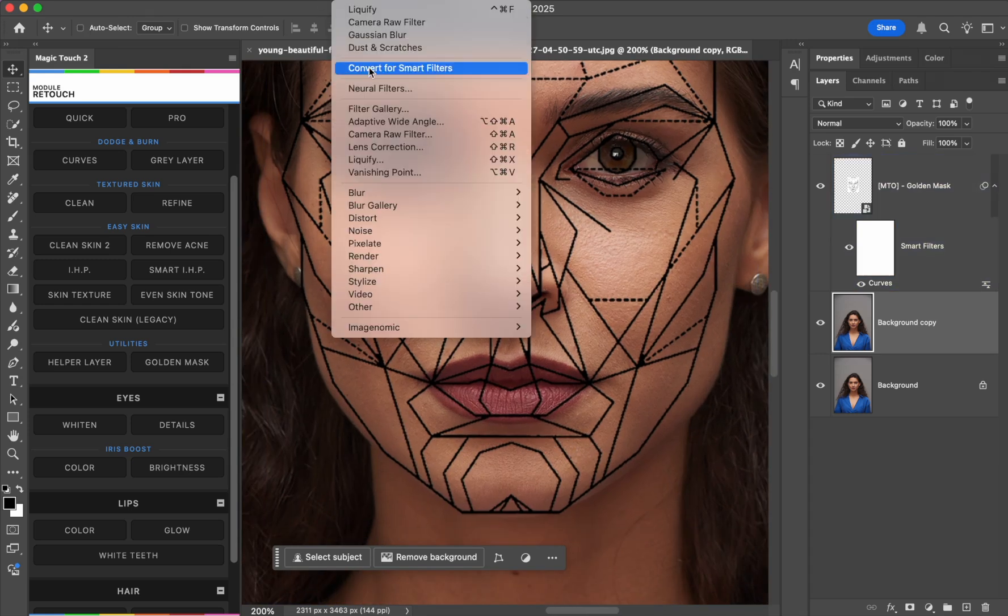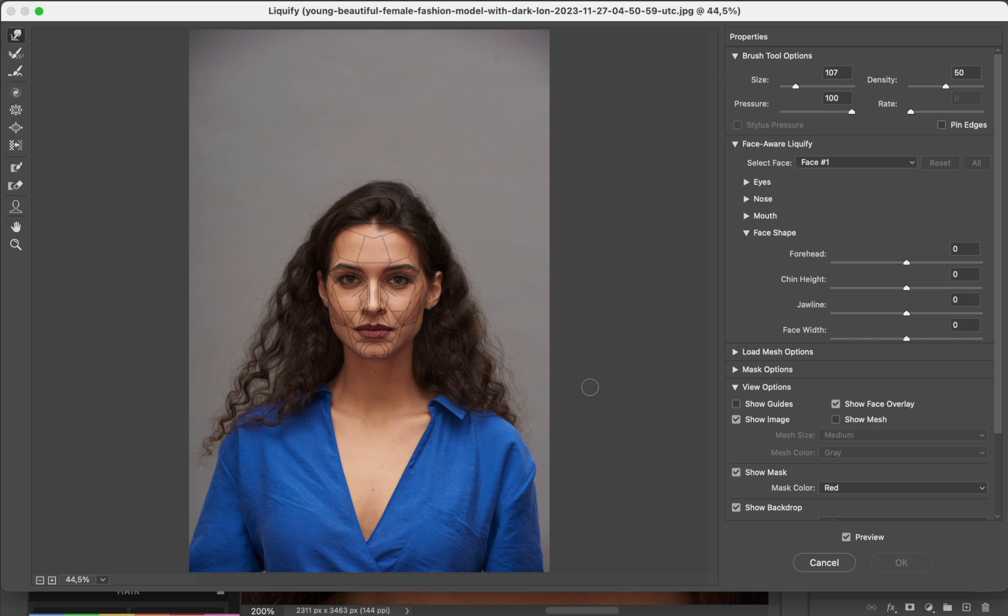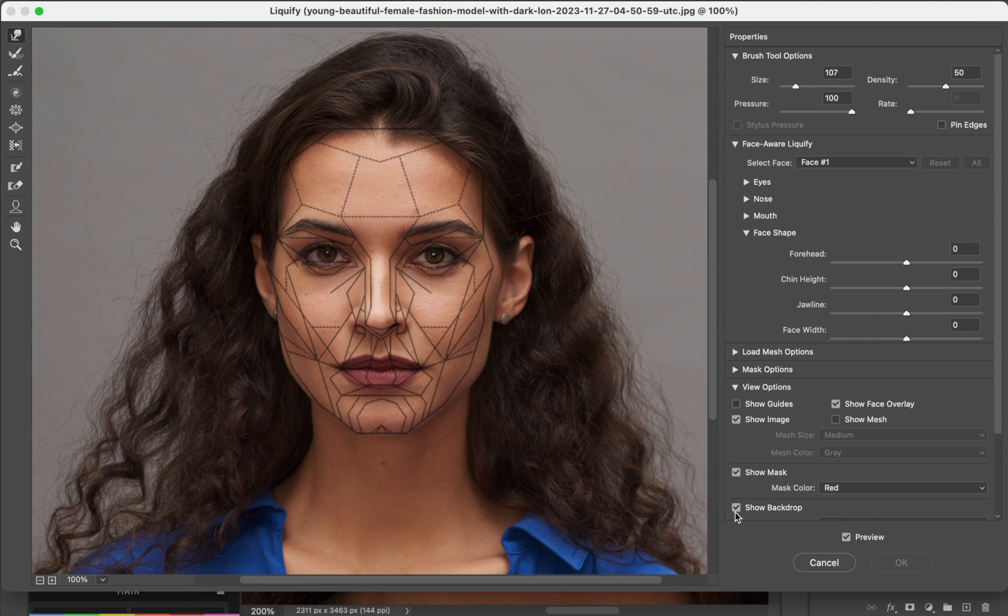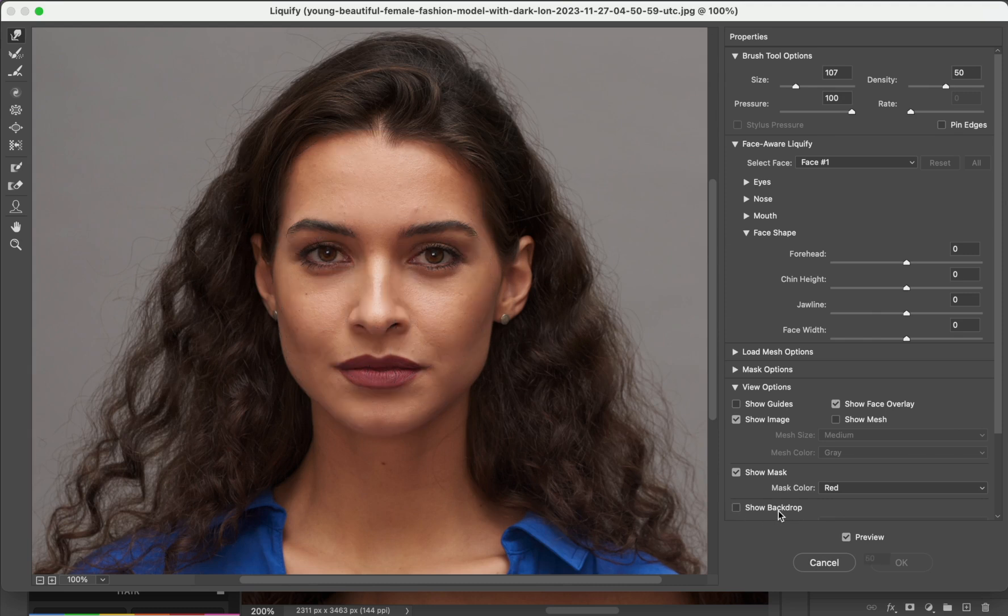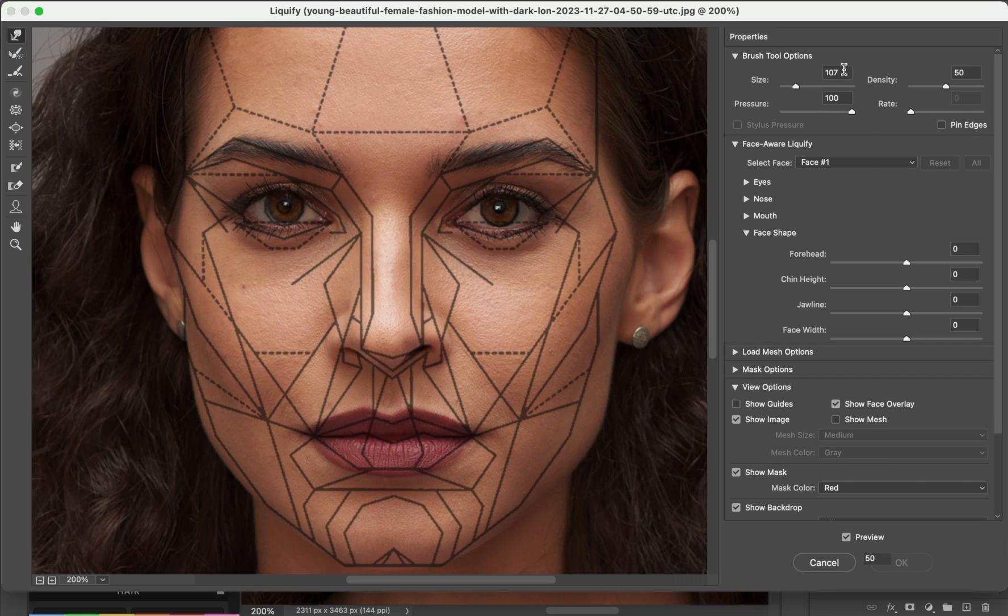Let's go to the Filter menu, press Liquify, and once we are in the Liquify, if you don't see the mask, just be sure to activate the Show Backdrop menu down here. So now we can really work on the face shape.